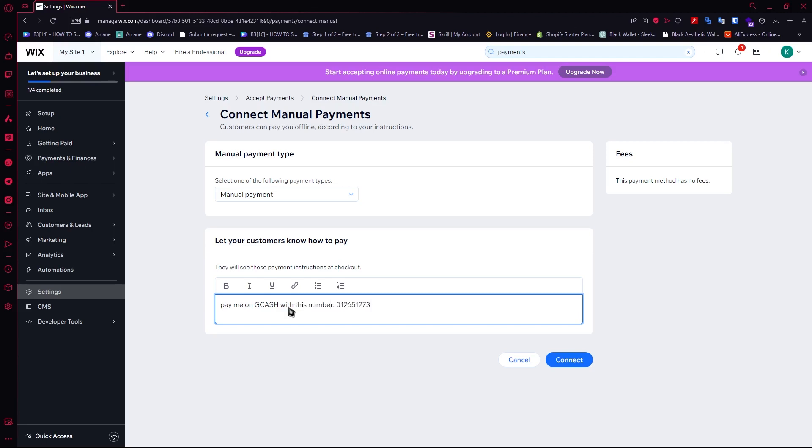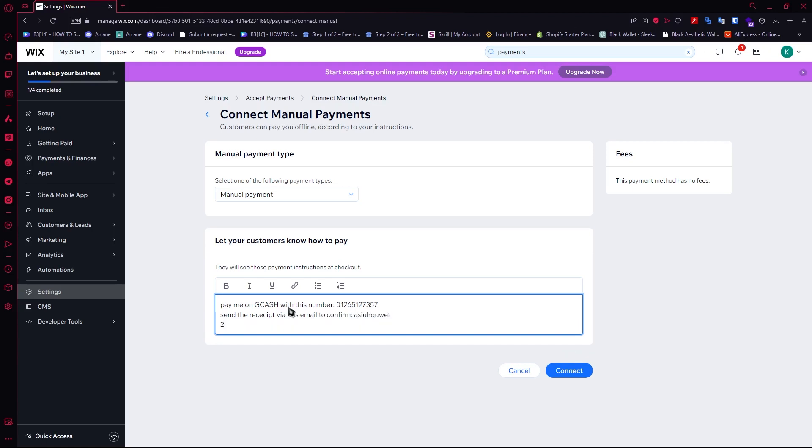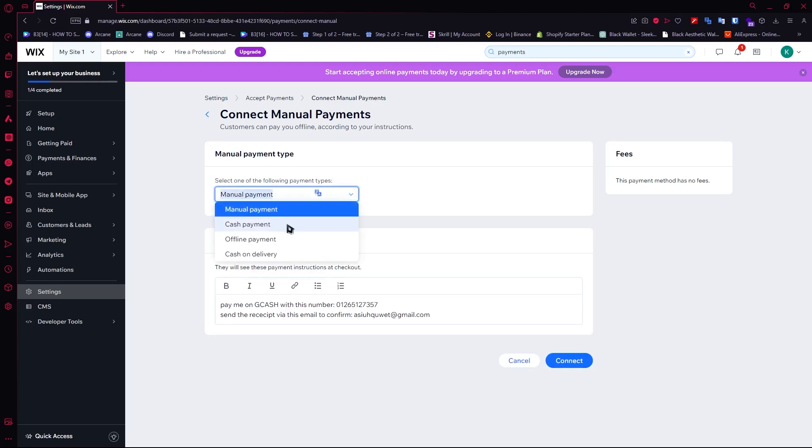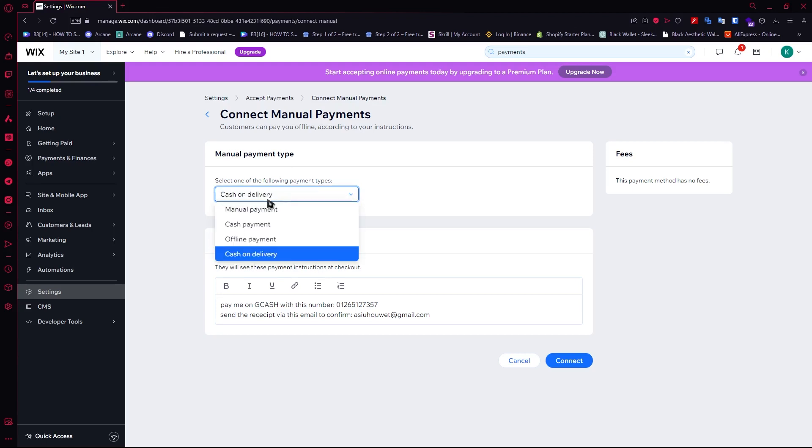You'll provide your number and then say 'send the receipt via this email to confirm' and provide your email. This is basically how manual payment works. You can select one of the payment types: manual payment, cash payment, and so on. You can even go for cash on delivery. The next one is of course PayPal.